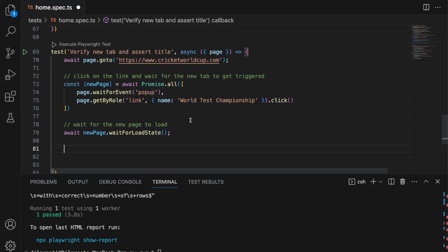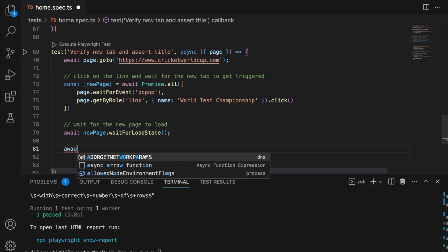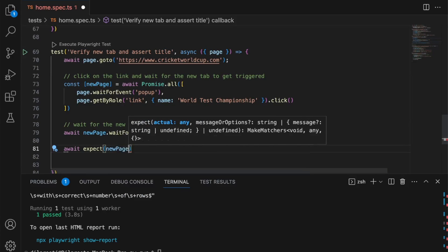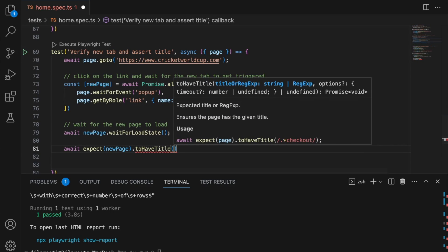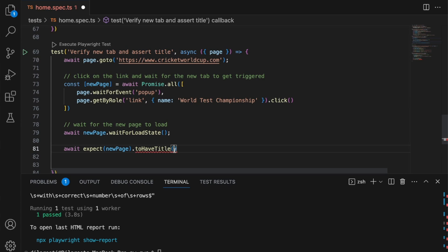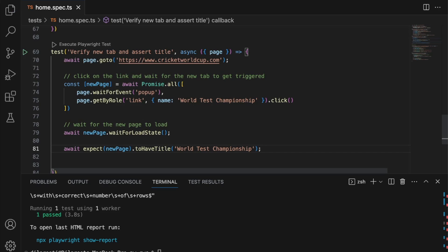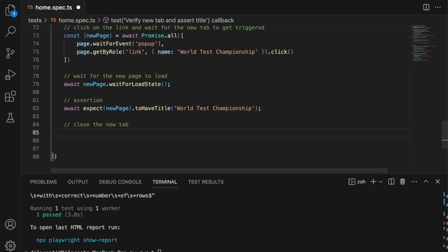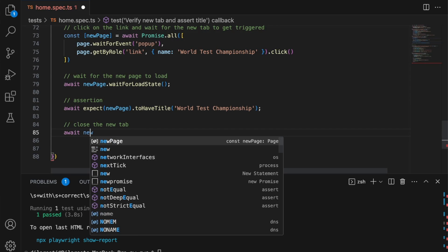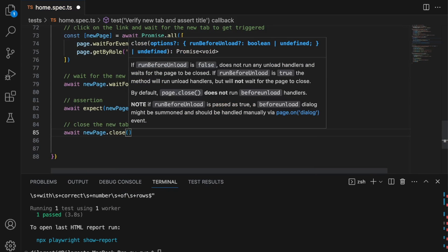The next step is to verify the title of the new page. So this is my assertion: await expect(newPage).toHaveTitle, and the title is going to be 'World Test Championships'. Then after this, I want to close my new page — closing the new tab. The reason being we've just opened a new tab; if I want to come back and work with my regular page, I have to close it. So I do await newPage.close(), which will close any new tab or window that's been opened.